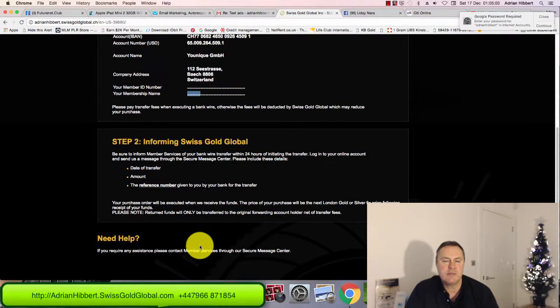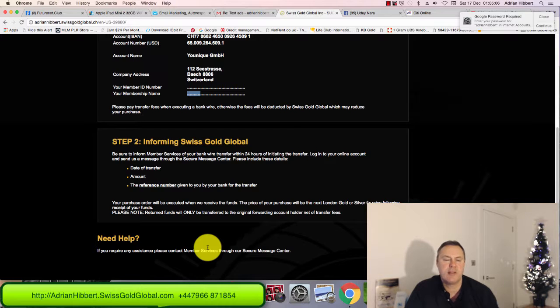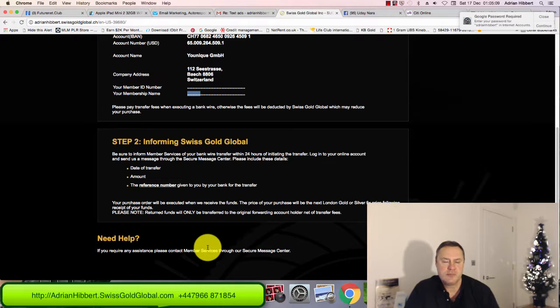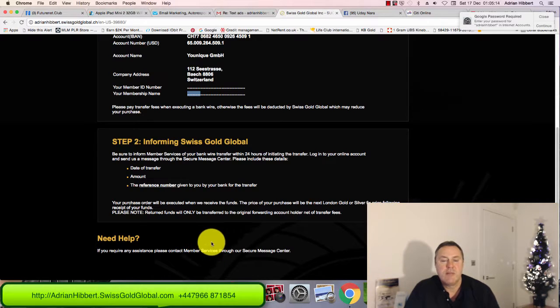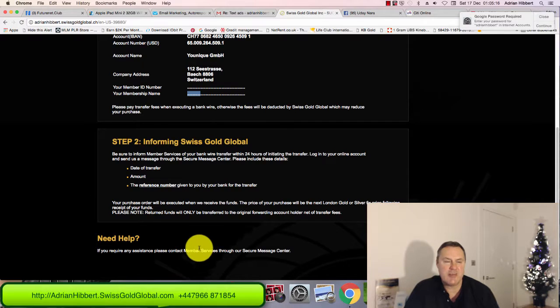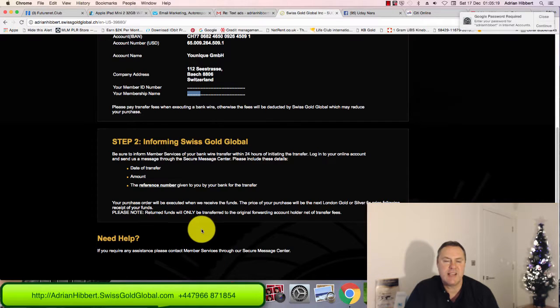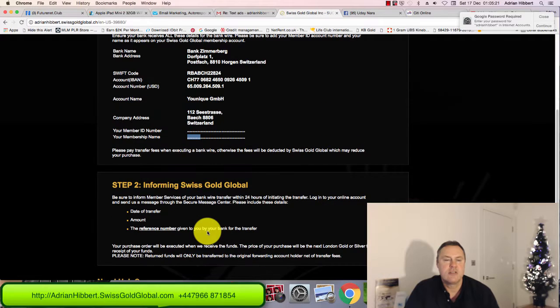I can get that silver delivered if I want. I'm looking to go to Switzerland at some point next year to basically do a video and bit of a marketing exercise, showing that I can actually withdraw the silver direct from the vault, or I may just get it delivered. I've got the choice.